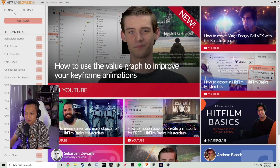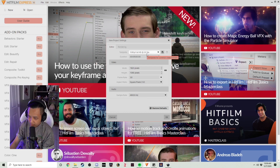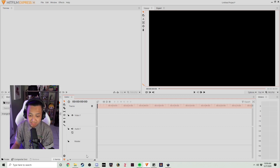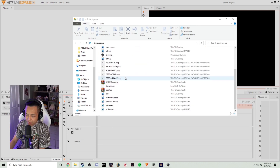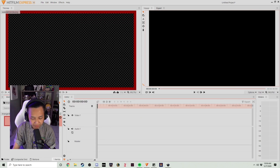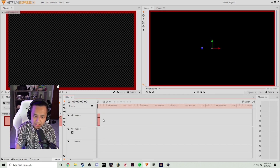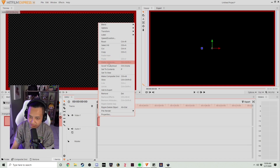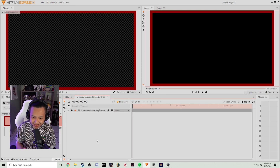Now that we're in HitFilm Express, we're going to open up a new project. We're going to click New and set our video to 1080p Full HD at 60fps, then start our project. This is what the page will look like once we start. We're going to open our folder, look for the webcam border we just created, and drag the media into the pool. Now that we have the media inside the pool, we can drag it onto our video track. Then we're going to right-click the media we just put into Video 1 and make it a composite shot, then click OK.